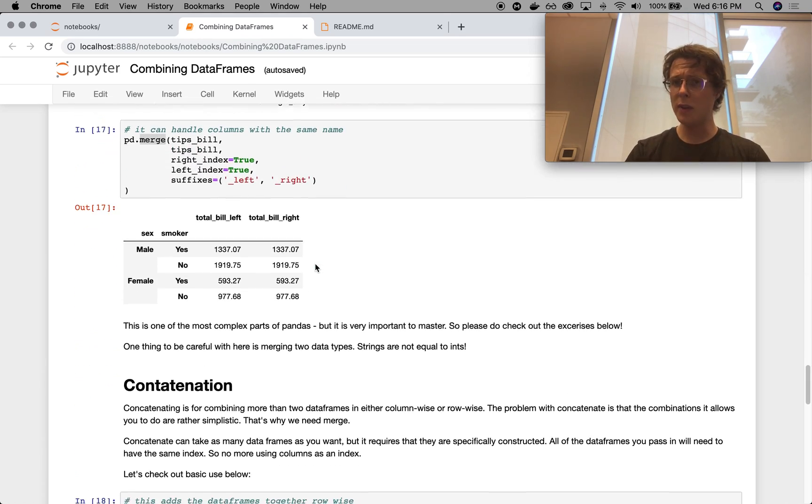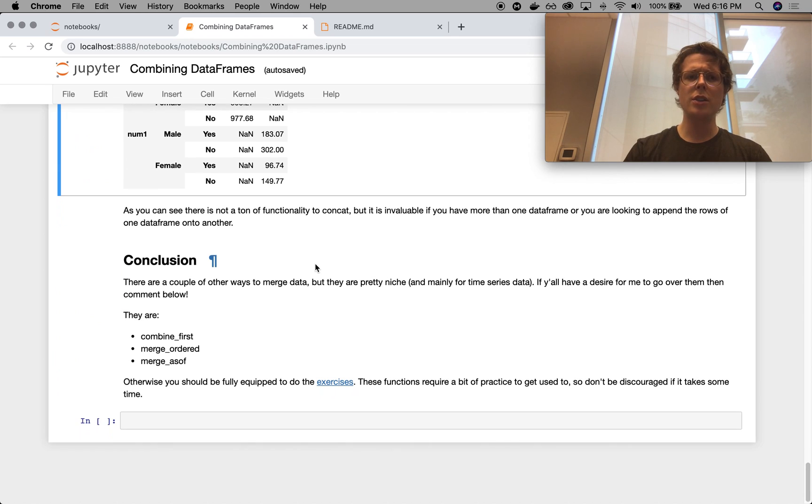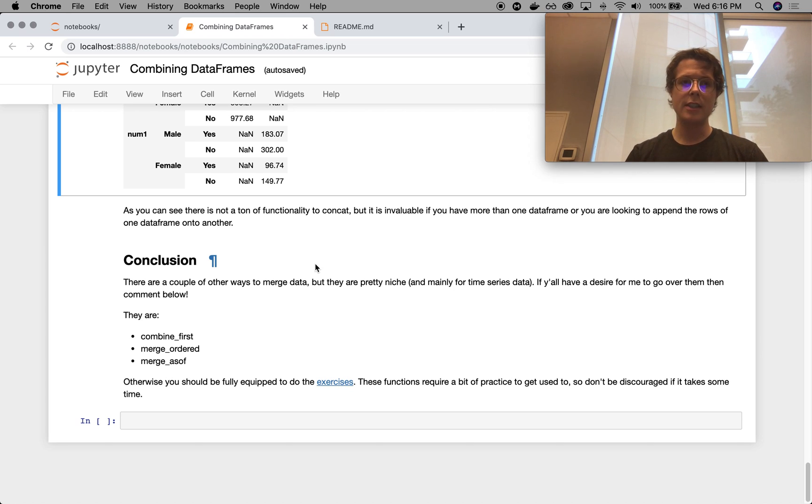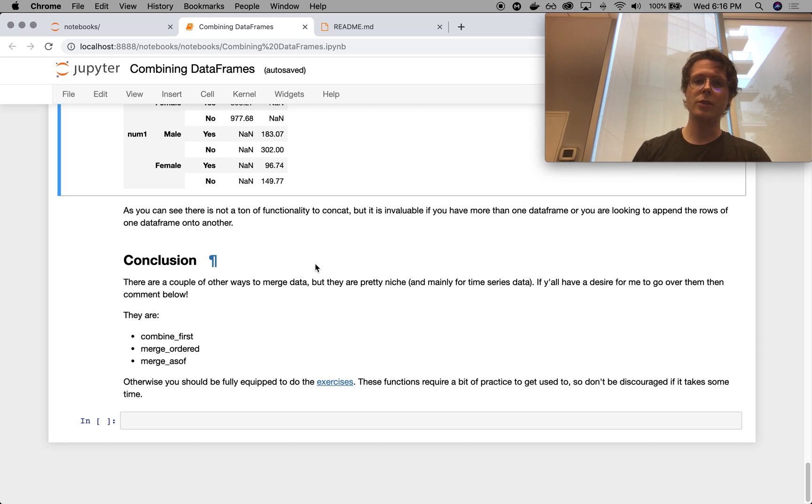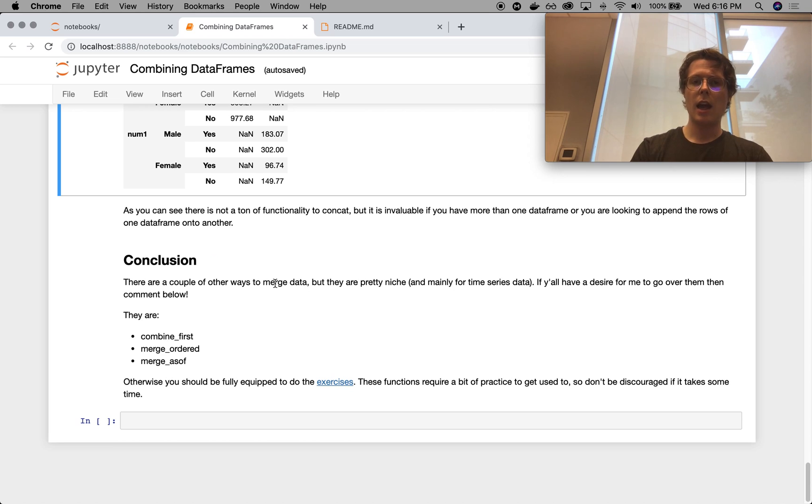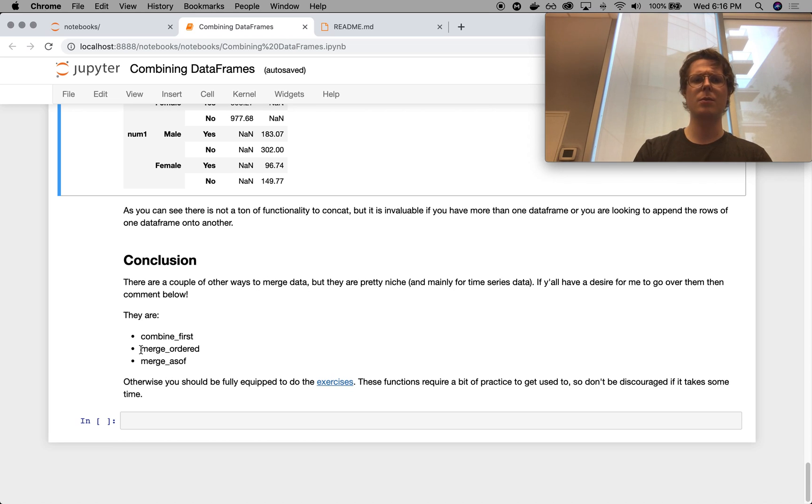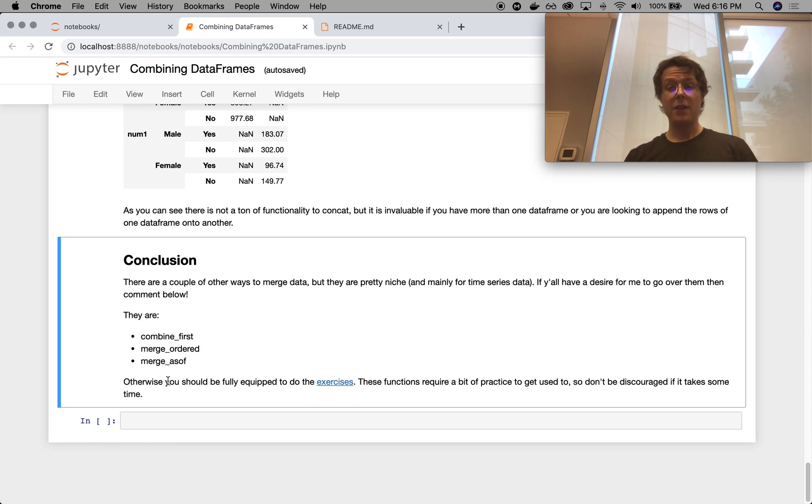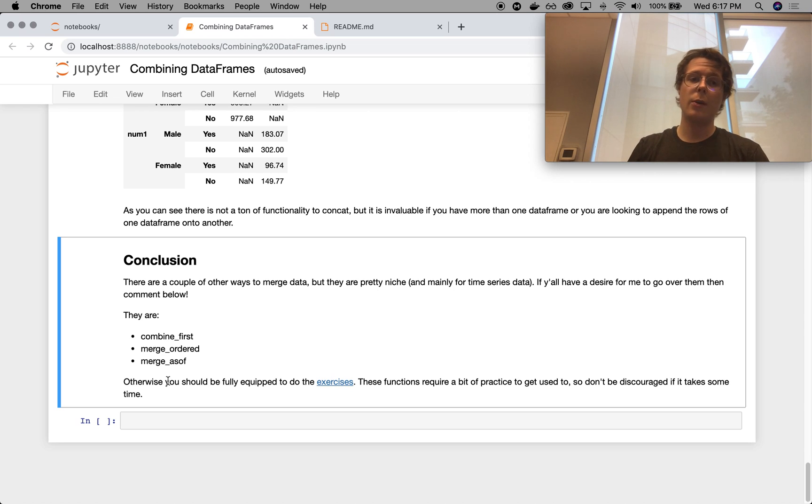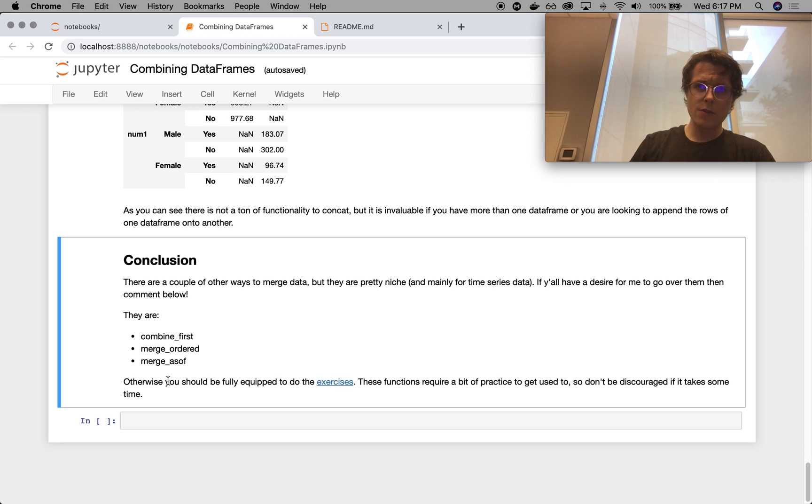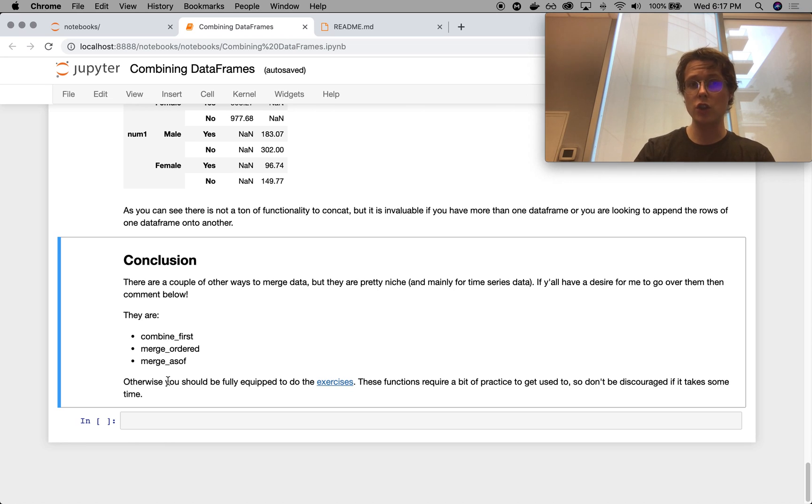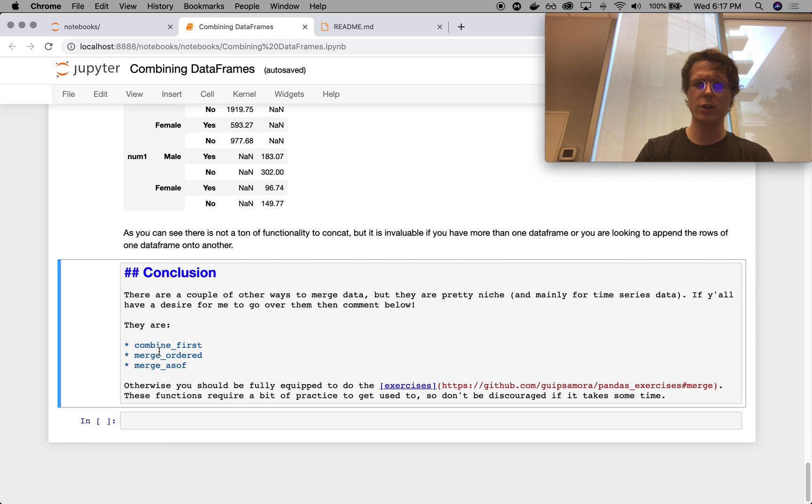So hopefully this was helpful. This is one of the most important parts of pandas. And I hope you guys learned some of it. There's even more actually as well. There's a couple of different ways to merge data. And I've used these once or twice. I've used merged ordered once. But they're called combine first, merge ordered, and merge as of. If you guys want to see a little tutorial of me going over these things, they are a little bit useful. But I think they're like long tail useful. So for as many times as you do a merge, so if you do a merge like a hundred times, you'll probably be doing merged ordered once.